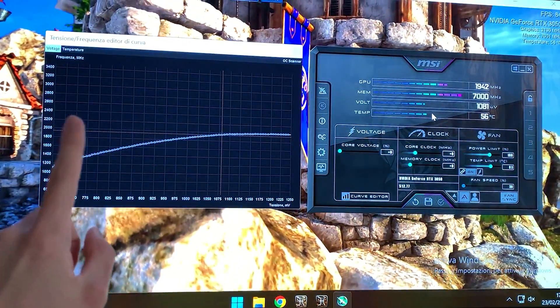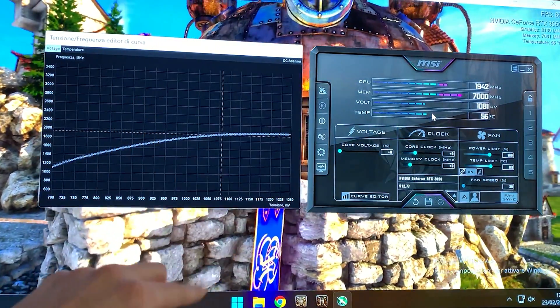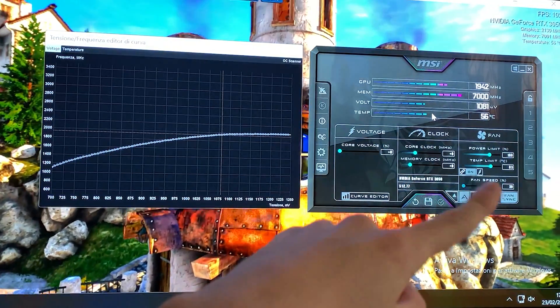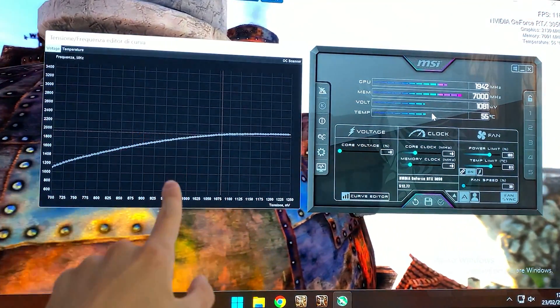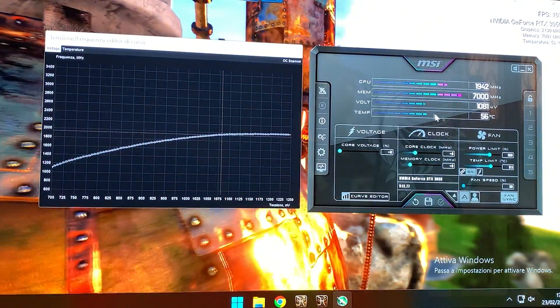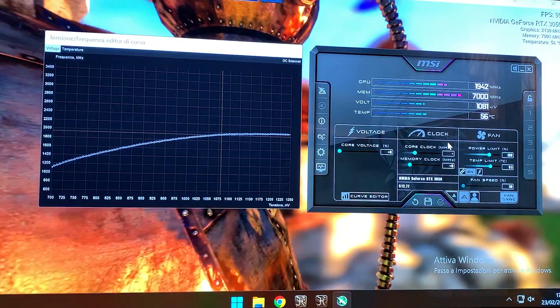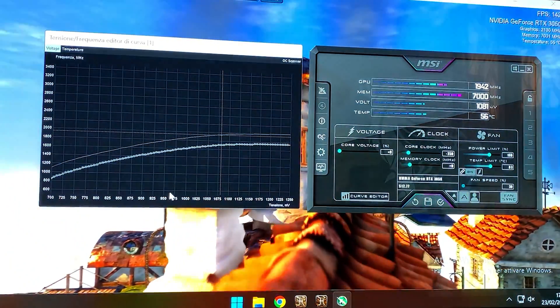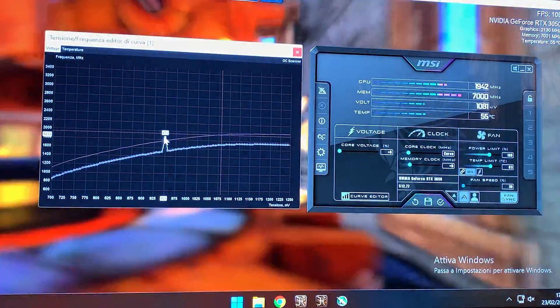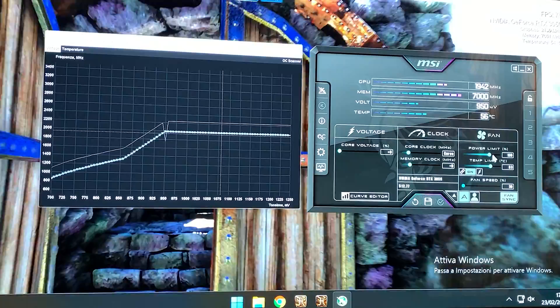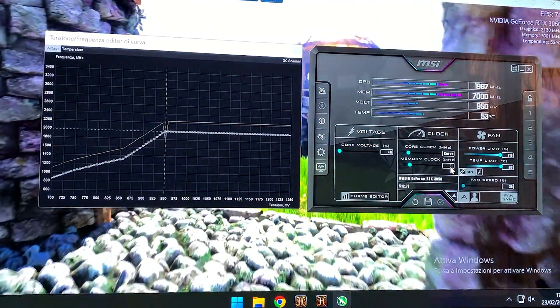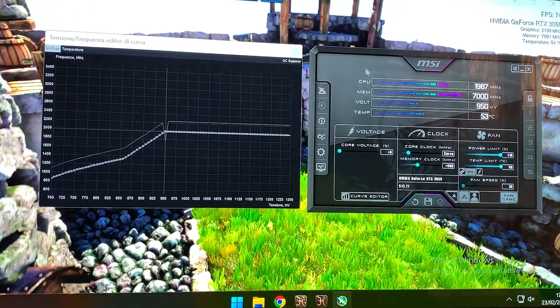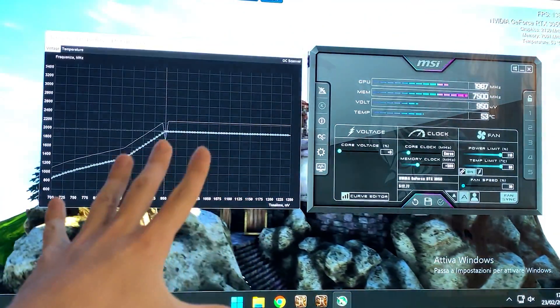So anyways, let me show you the maximum performance profile. Okay, so again minus 250, we unlock the power and temperature limit, we set it to 2000 megahertz, and we give it a bit of memory overclock. Let's go. And here we are. This is the absolute maximum performance profile.